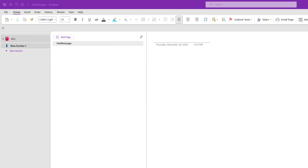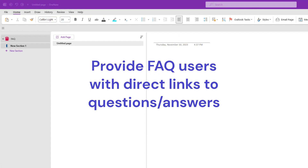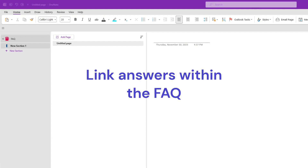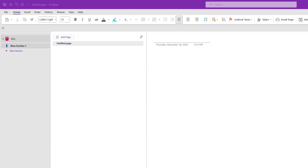So what qualities are we looking for in a great FAQ? We need to be able to group questions into categories. We also need to provide FAQ users with direct links to questions, and we need to be able to link within the FAQ so that answers can be used as components. This reduces maintenance time when information changes. Our FAQ also needs to be easily shareable with stakeholders — yet SharePoint doesn't provide these basic things.